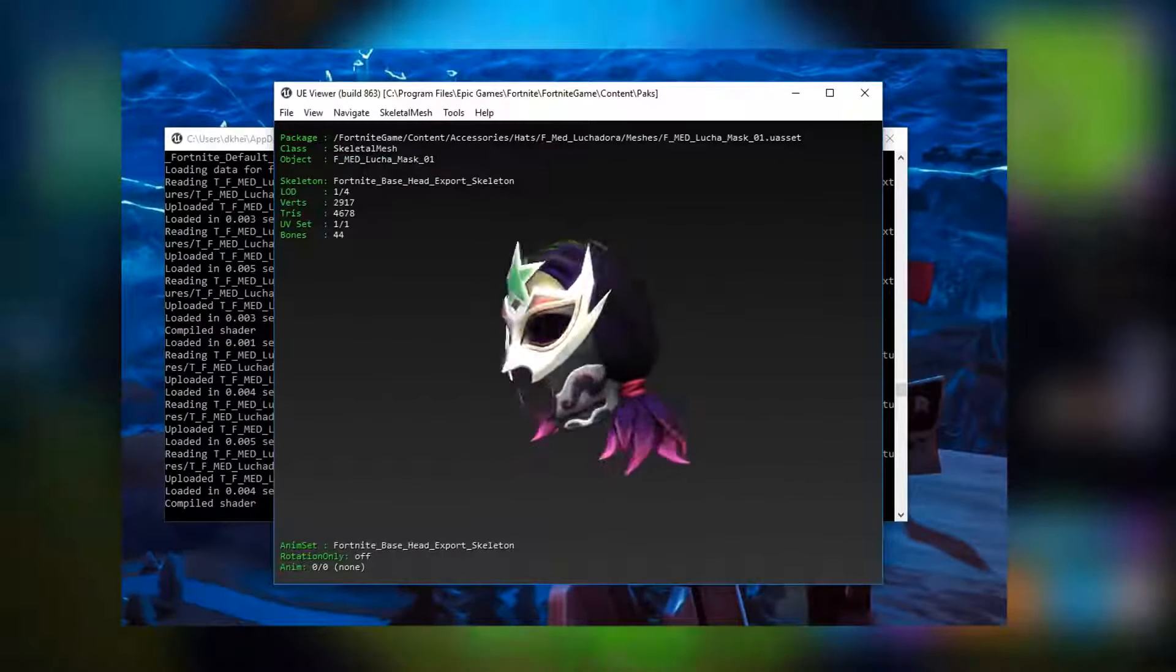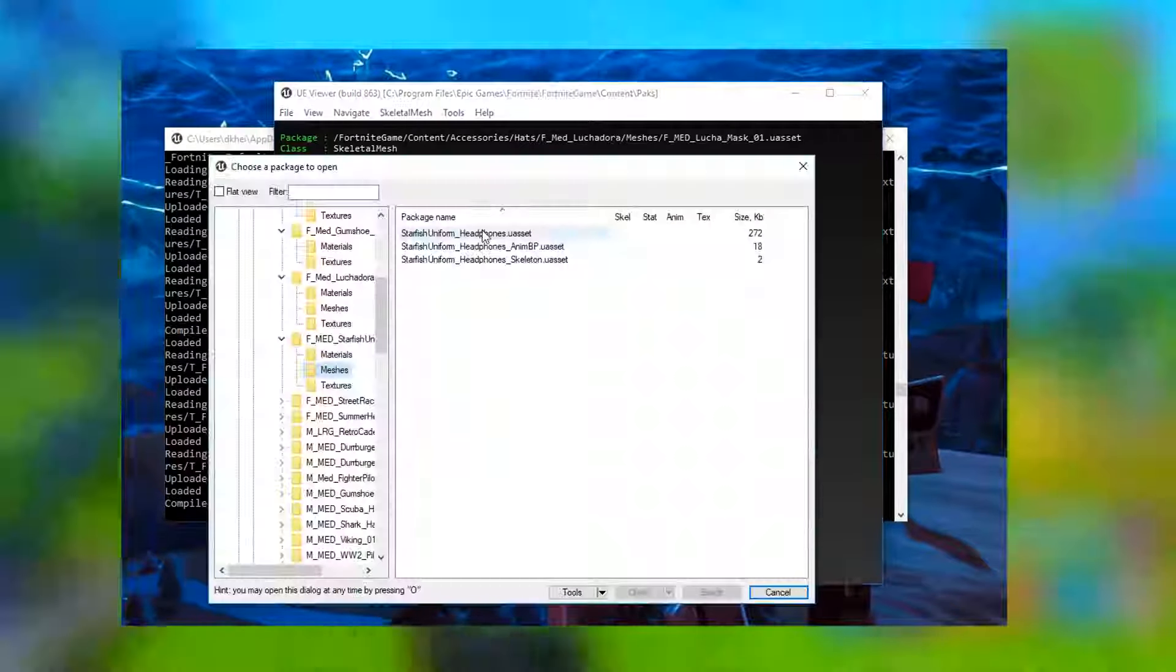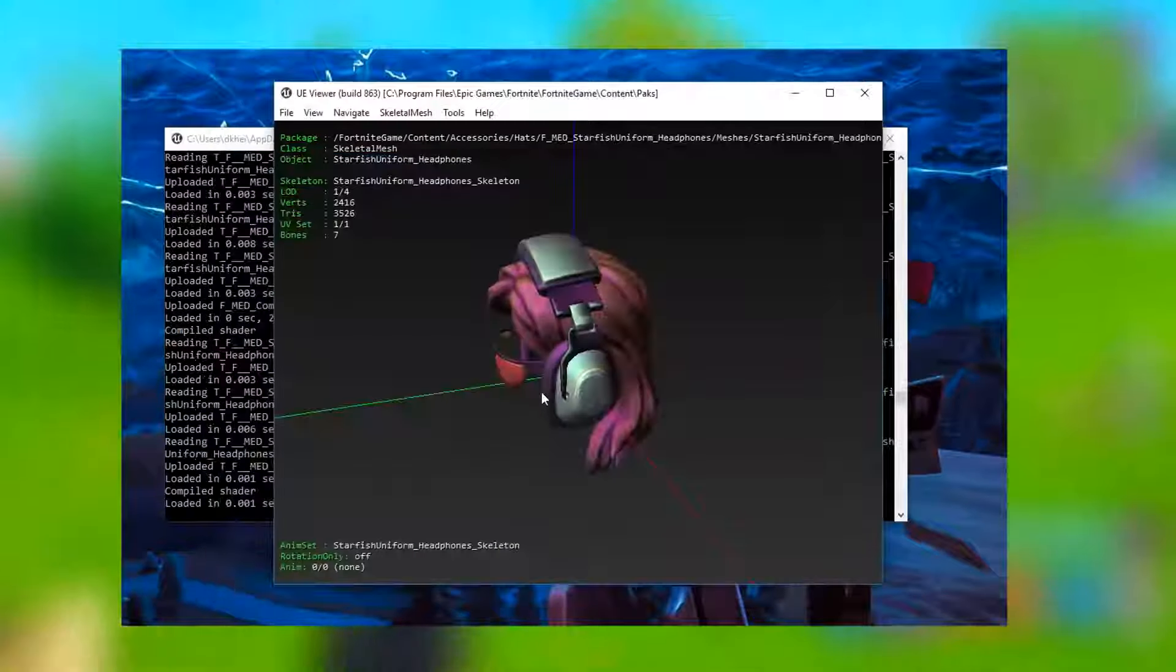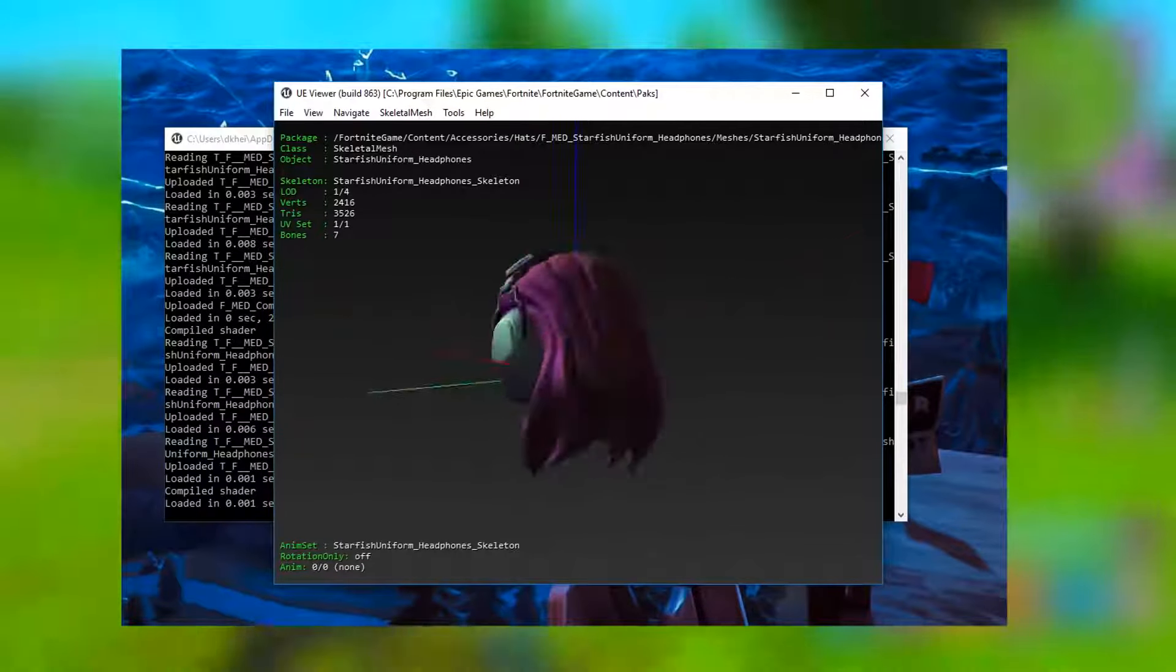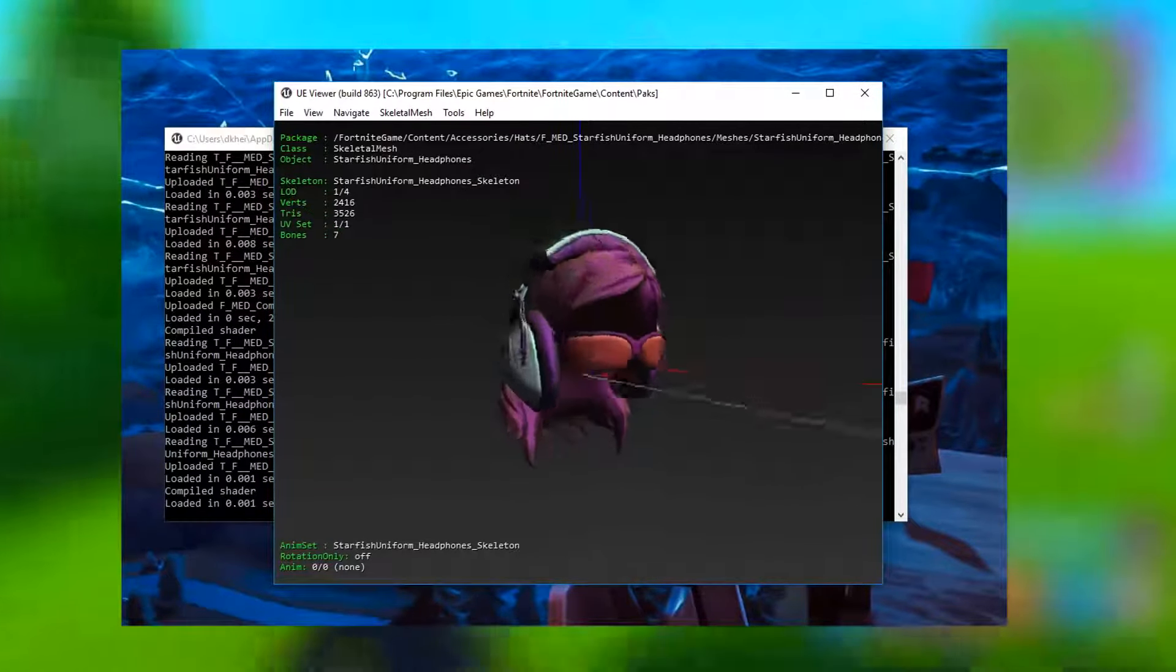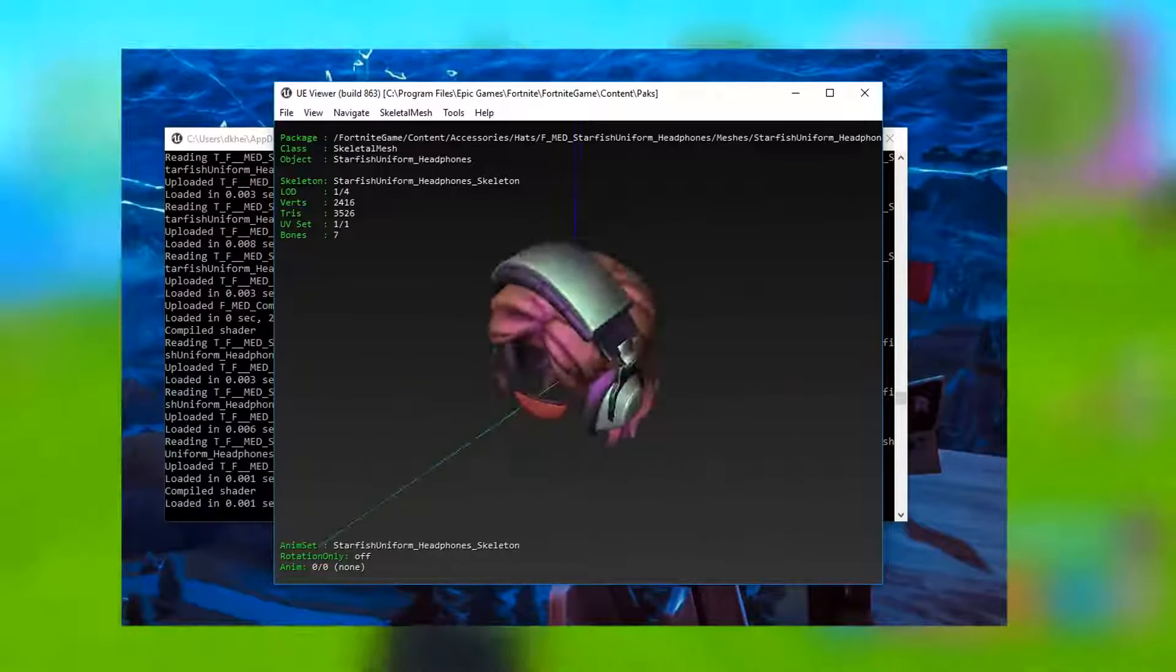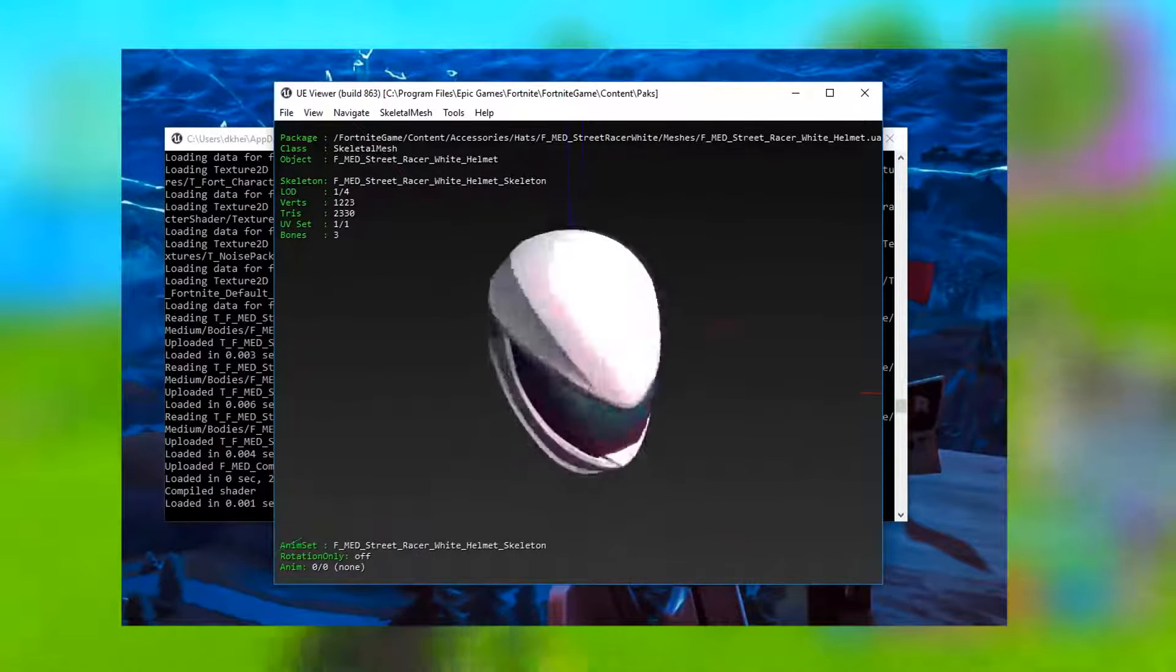But obviously it'll look the same for the male skin as well. Next we got the starfish uniform headphones on this one right here. I saw earlier actually and I thought it was super weird. I don't know exactly what skin this is from in the game, but still it looks super cool.